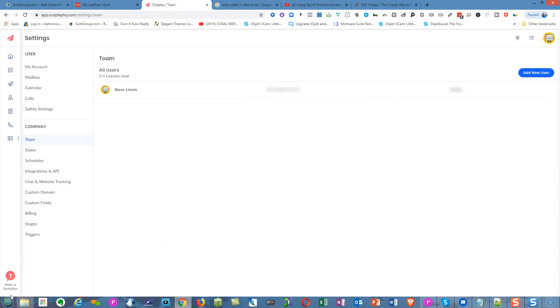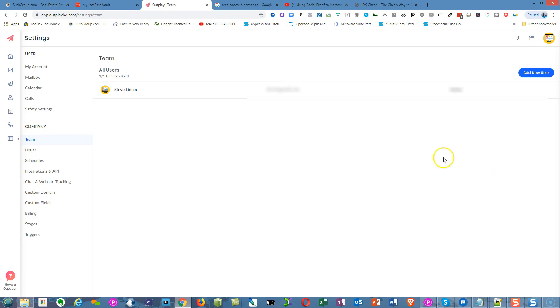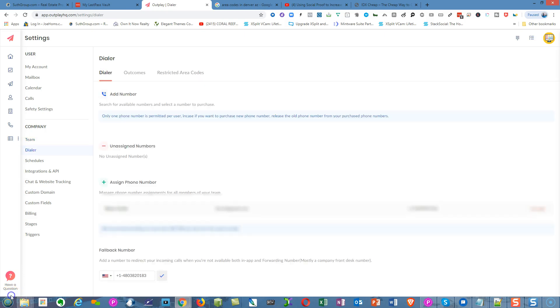If you've bought more than one instance of Outplay, you can add members and other people. Just click over here, select, and add that person's email. They'll get notification and be able to be in the system with their own instance to make calls and do what you need them to do.